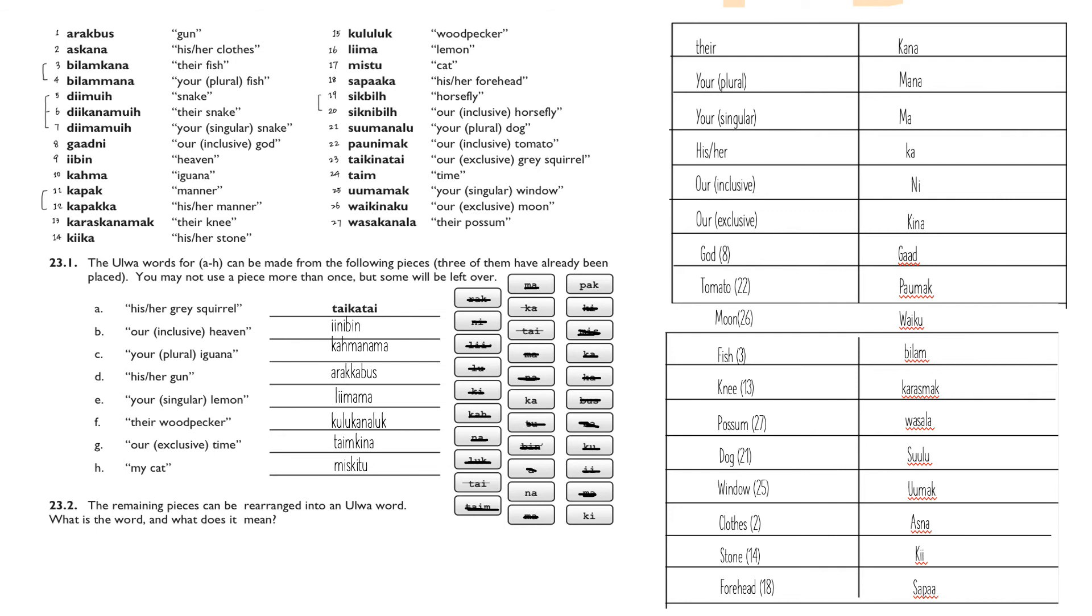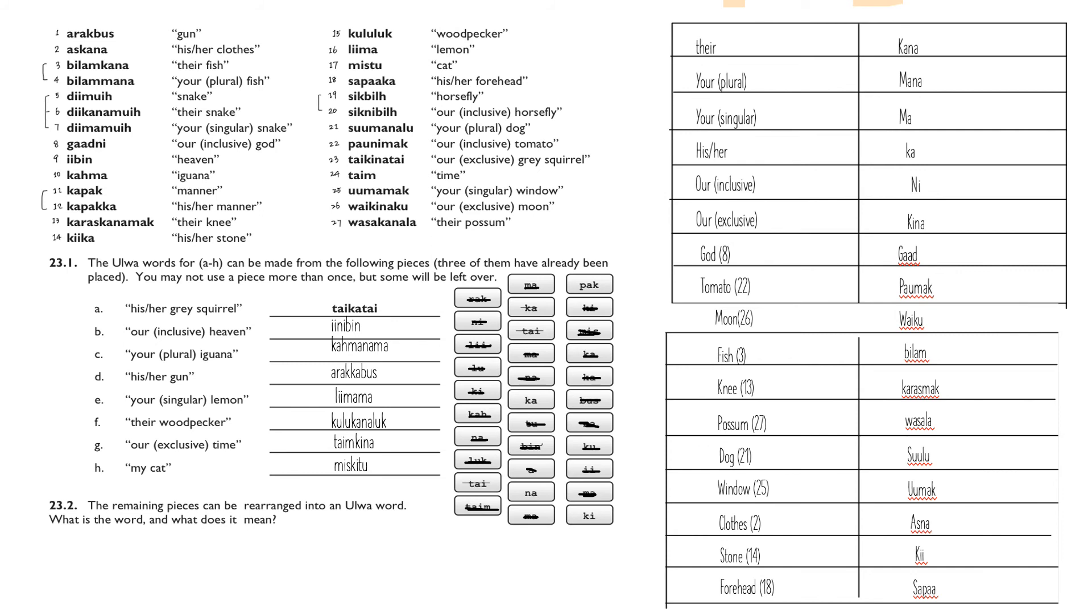Question H is a tricky one because we are not given what 'ma' is in Aur. But what we can do is look at the table on the right-hand side and compare, thus inferring our answers. If we compare 'their' to 'his or her,' we can see there's one more 'na' at the end of 'ka.' Similarly, if we compare 'your plural' to 'your singular,' there's also one more 'na' at the end of 'ma.' Therefore, we can infer that 'na' just denotes plural. So we can just simply minus 'na' from 'kina,' which is our exclusive, and get 'ki' for 'my.'